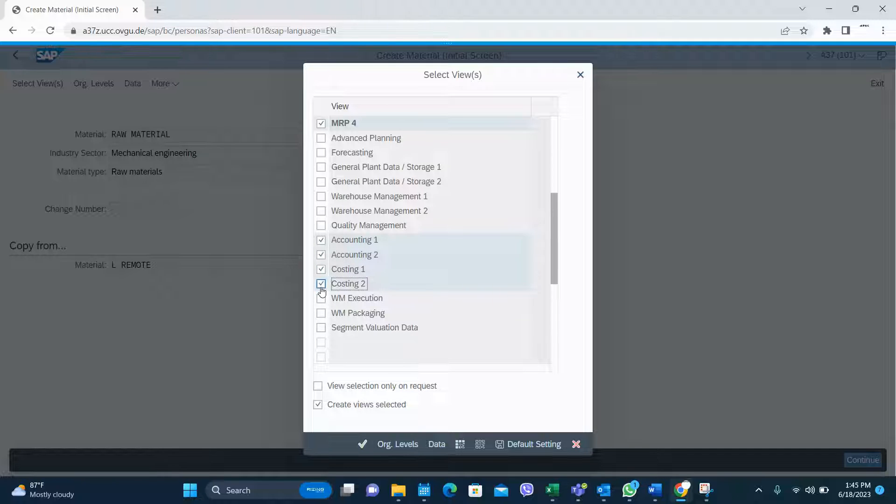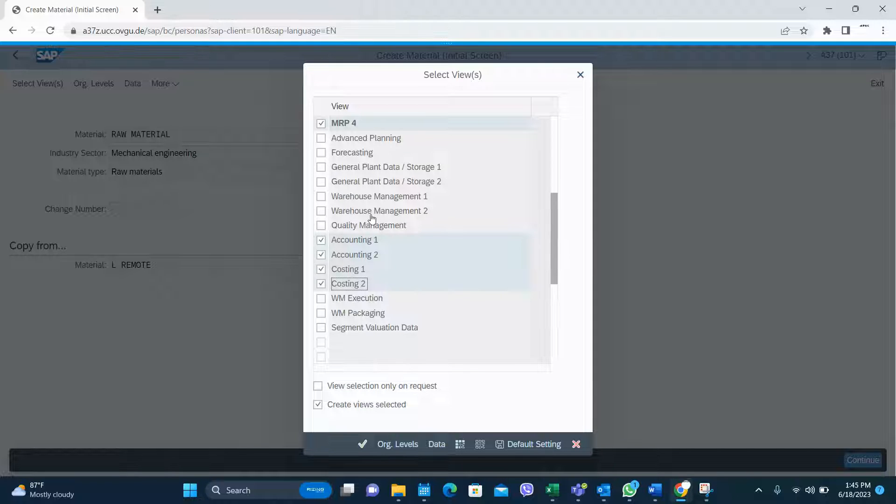Accounting 1 and accounting 2. So those are the views. You need quality management, warehouse management, those things are optional.